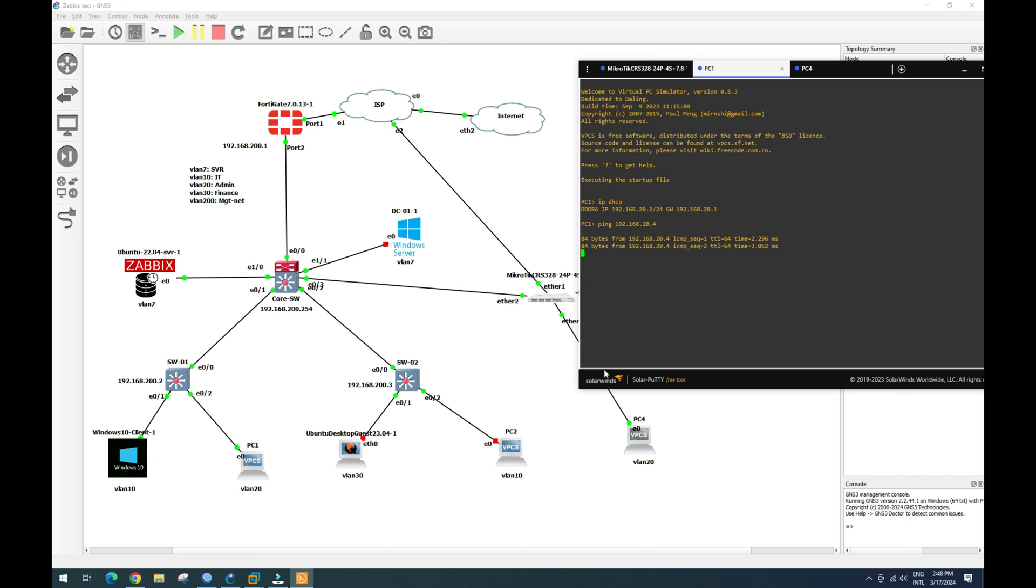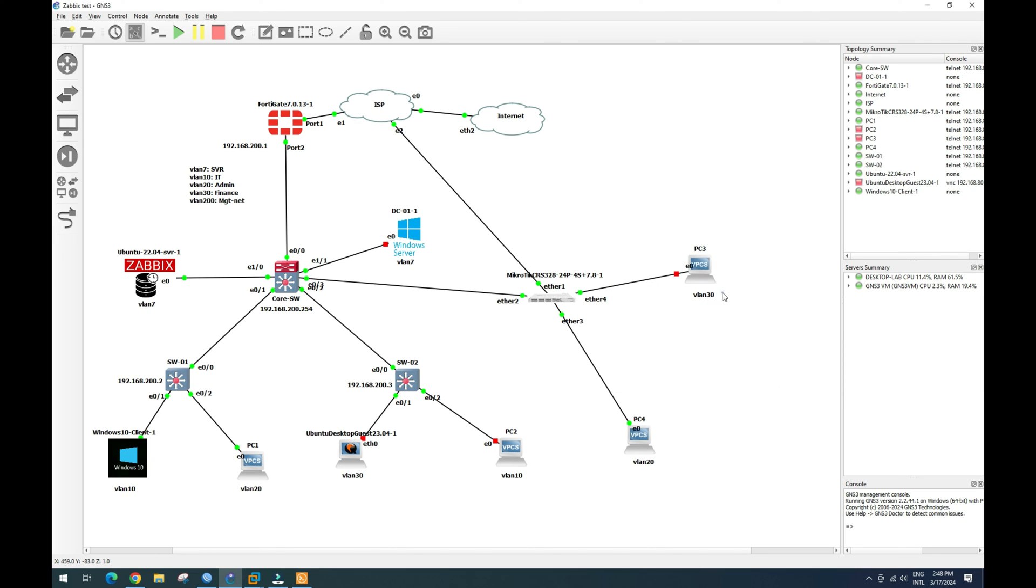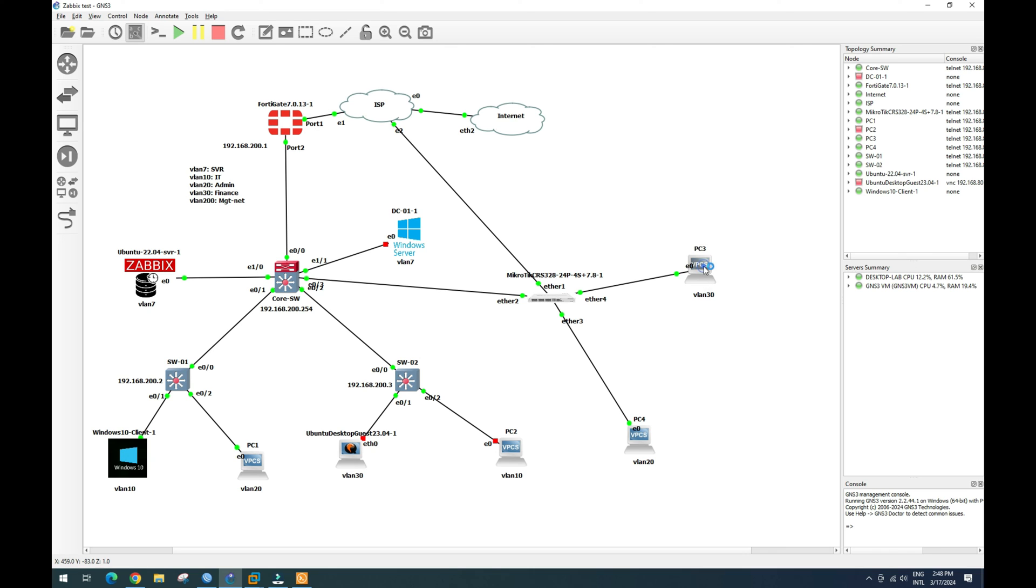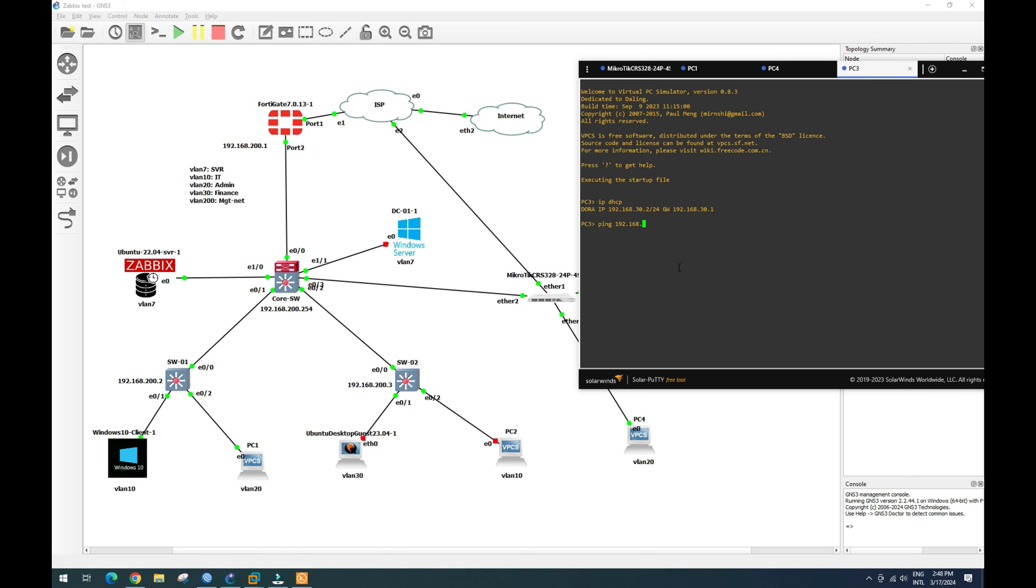So we can ping. Now let's try to test with our VLAN 30 here, VLAN 30. So now we can get IP address. So let's try to ping to VLAN 20, 20.2, this PC.